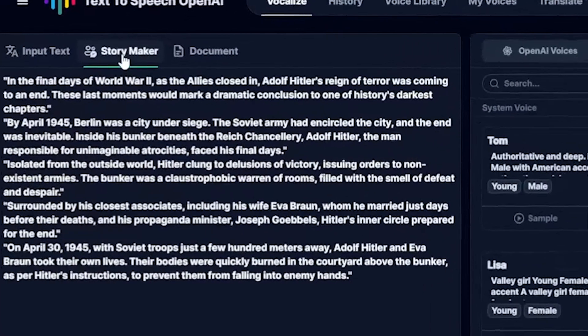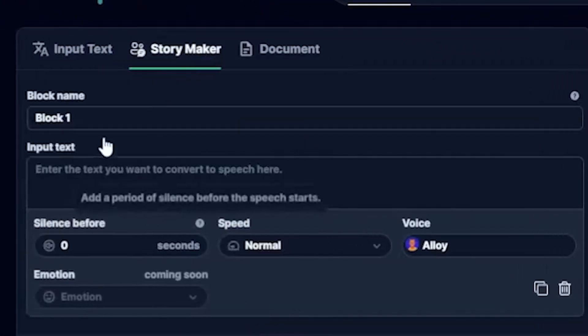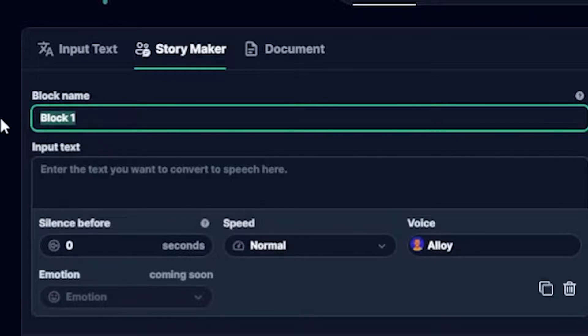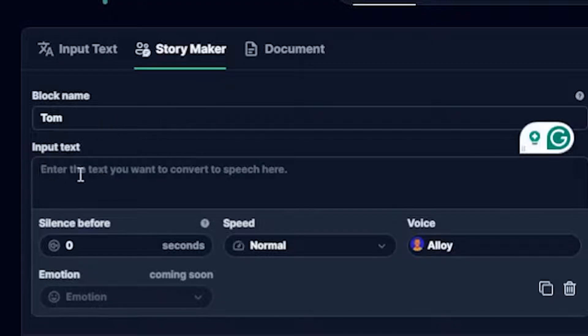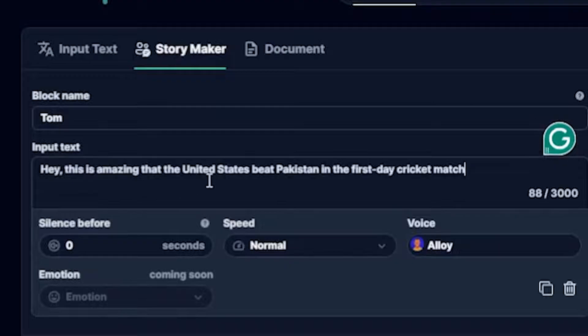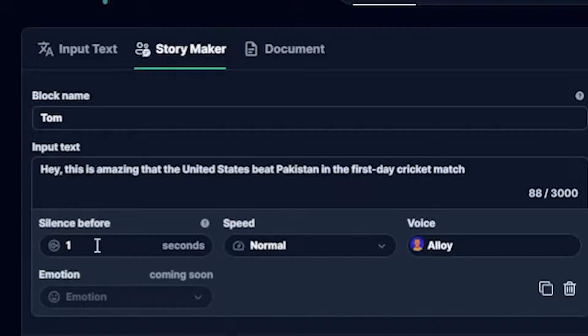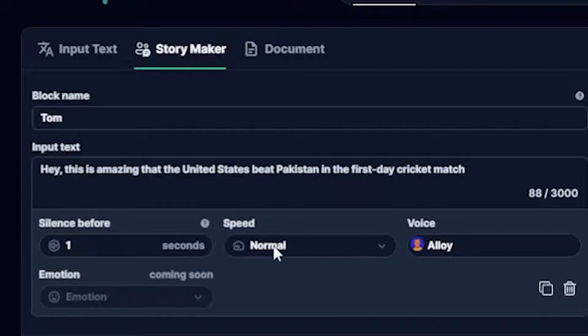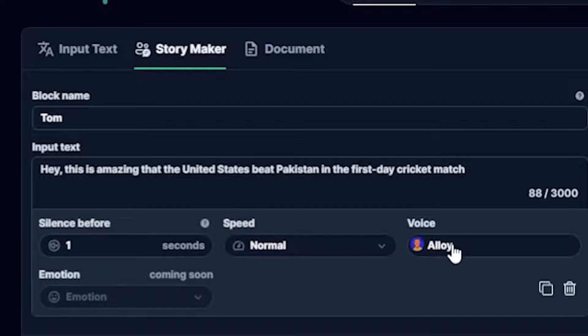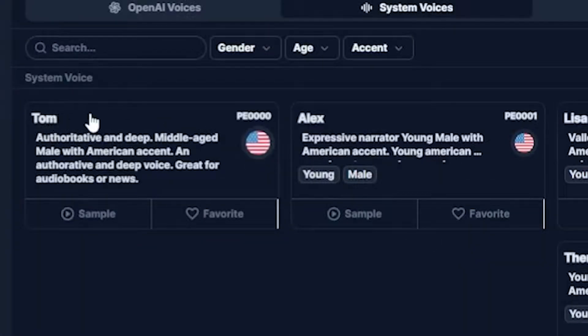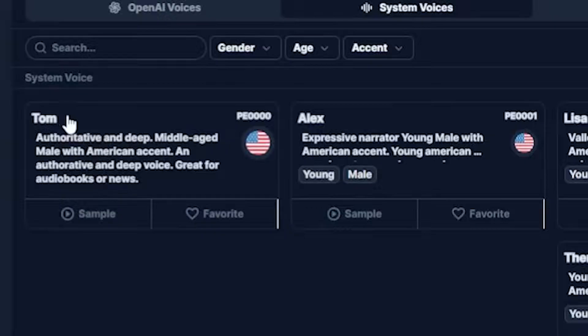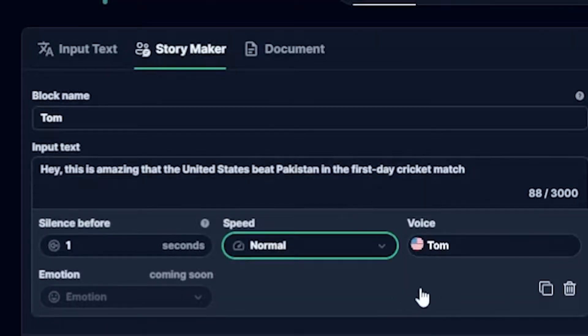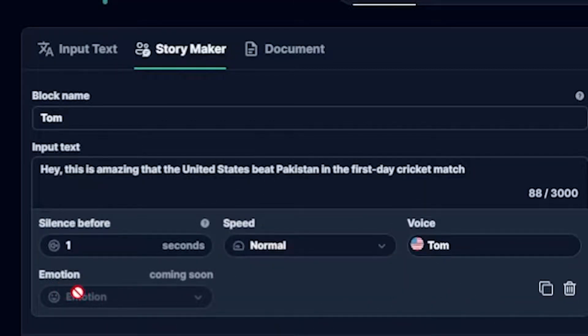Also, if you click on Storymaker here, you will see a blank name field where you can add the name of the person who will be speaking. For example, I write Tom. Then, here, you write a script for what Tom says, like, hey, this is amazing that the United States beat Pakistan in the first day cricket match. Okay, here, I will add one second of silence before the section. The speed is normal, so let's choose a voice character. I will choose Tom. Then you can see here, it says Emotion. But this feature is not accessible currently. It's coming soon.